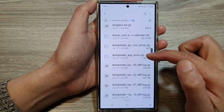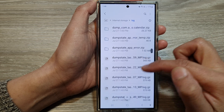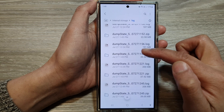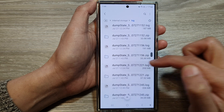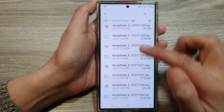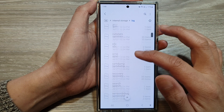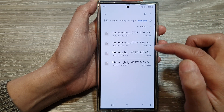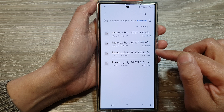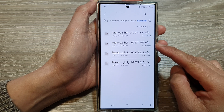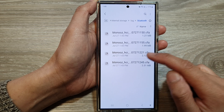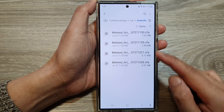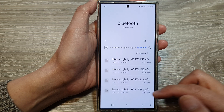In here you'll be able to open the log file and view the information — open dump state and then log to view the file. At the top there is also a Bluetooth folder. This will automatically get generated from your settings, the HCI Bluetooth log file settings, and it will generate automatically in here.